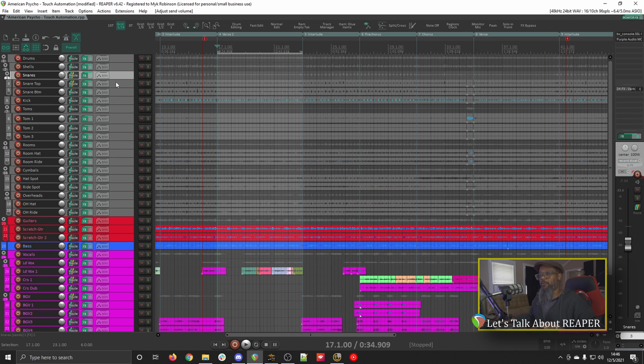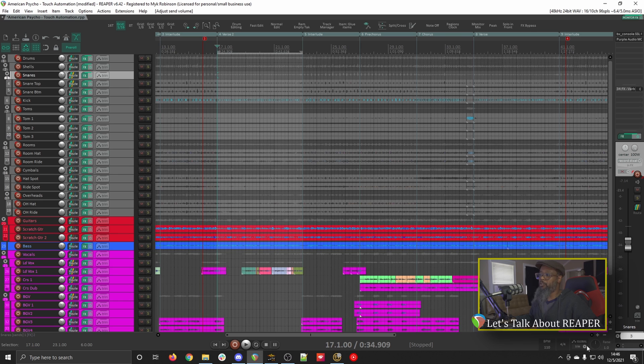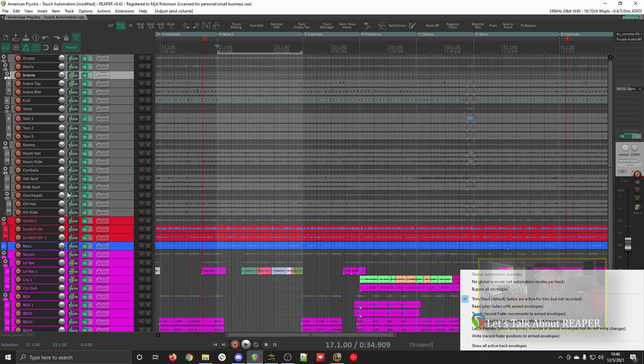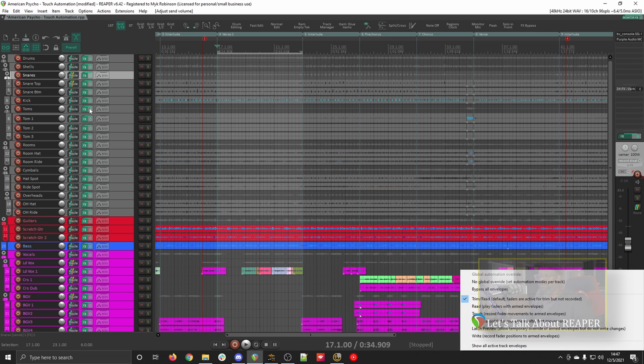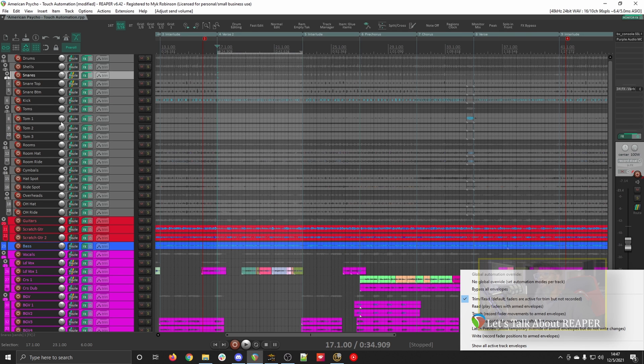By default, the global automation mode in Reaper is set to Trim or Trim Read. This means that the faders are pretty much representing what they're showing. Any movement that you make on the faders is static, and that's precisely where it stays. Now that changes if you have automation. If you have automation written, the faders will read that automation, but then they will trim by the amount that the fader is set to. This will make more sense in a moment.